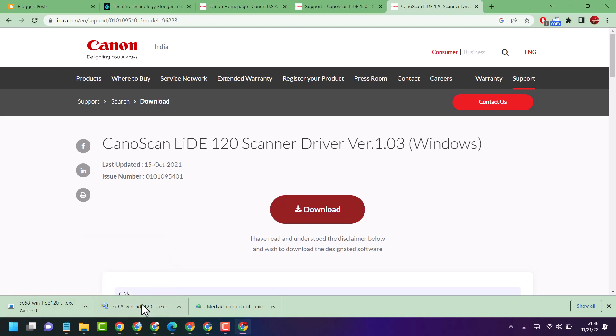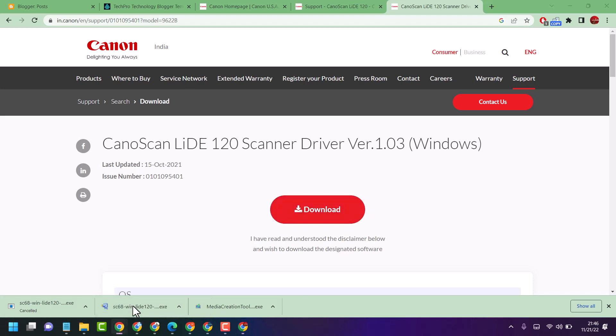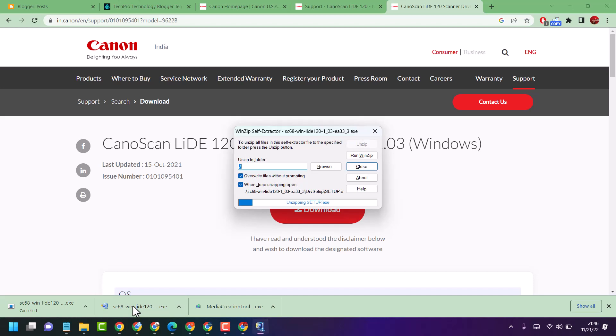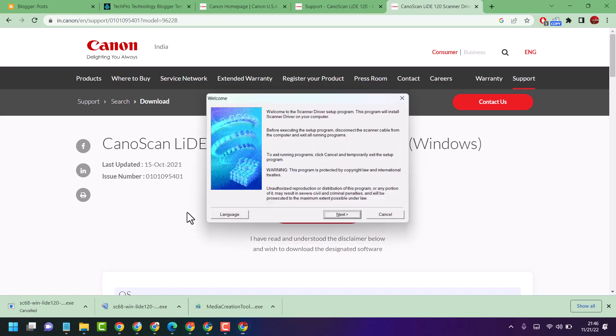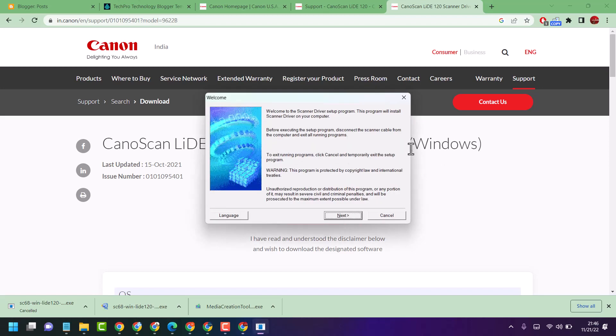Once the downloading process is complete, double-click on the setup file. It will ask permission, so click on yes. Now wait for a few seconds for the installation process.